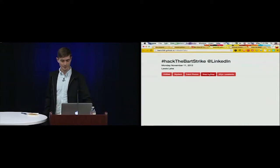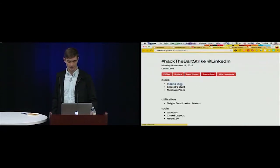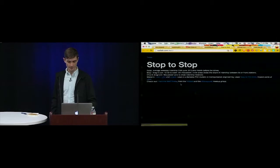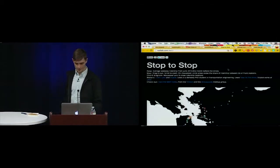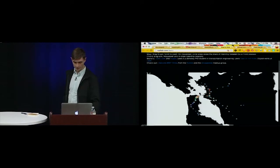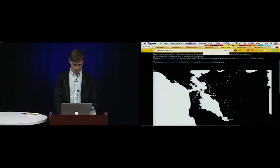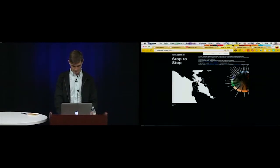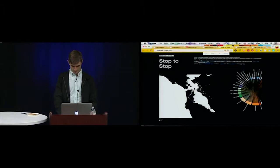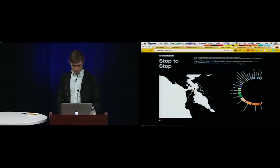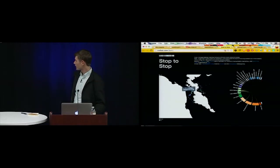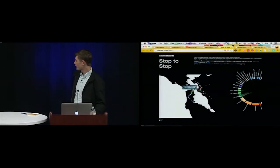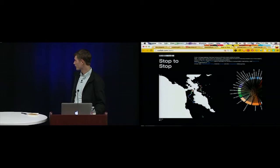So I started thinking about what I wanted to do. So I made this one called stop to stop. Basically, the way that this works is that if you mouse over one of these things, you can see where the people that are getting on at that station, where they're going to, and where they're coming from, whether or not you click from or to. So I guess this is from.